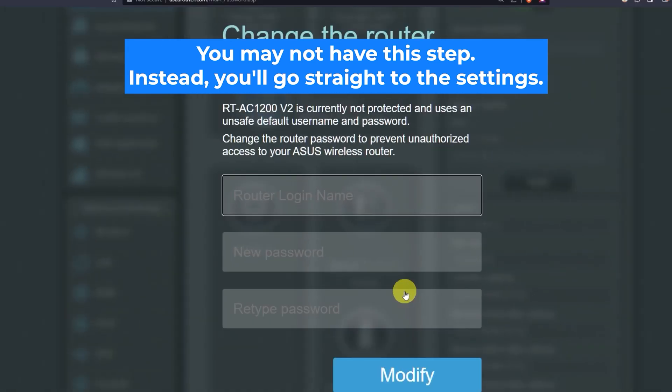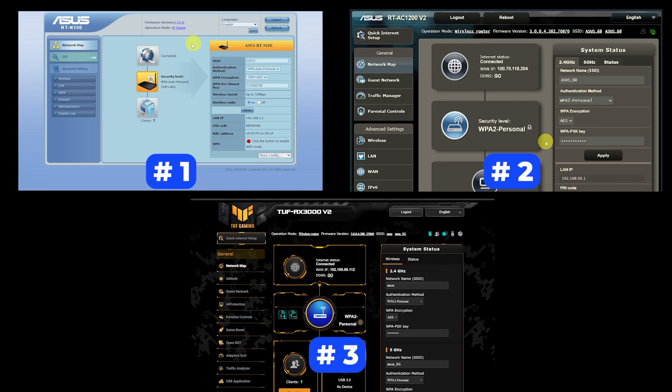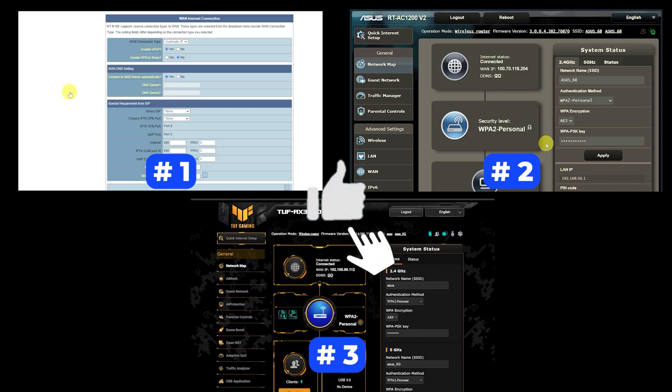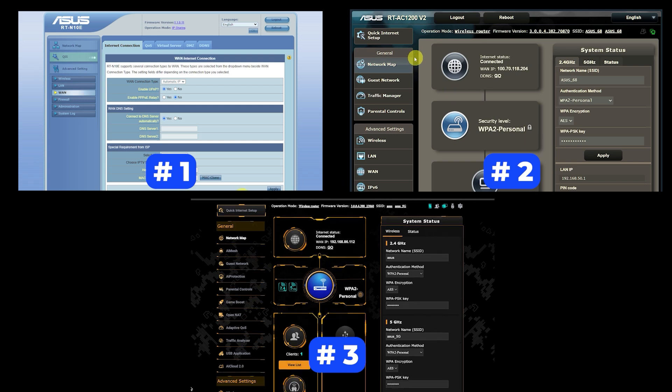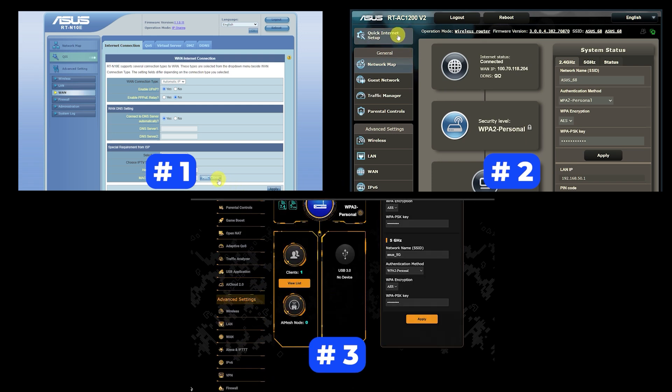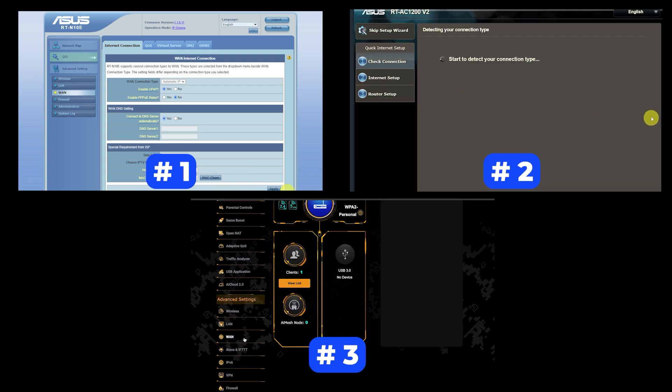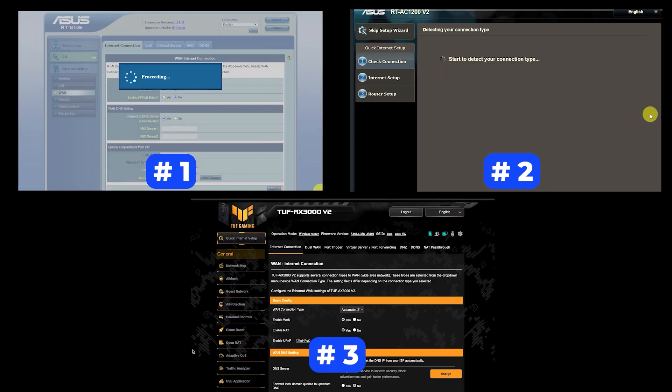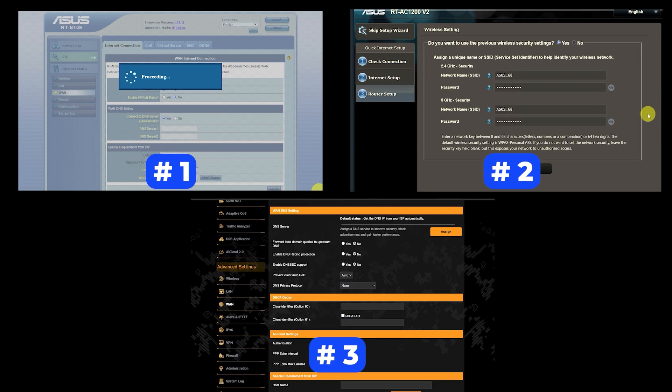If your router settings do not look like mine, it means that your router has a different firmware. I made a video for every firmware type. You can find all the links in the description down below. I want to warn you right away that there are many firmware versions and they may differ slightly. But don't worry, you will succeed. Just watch the video and follow the instructions.